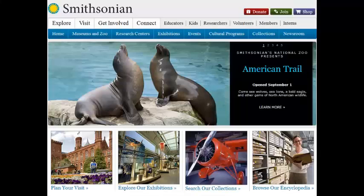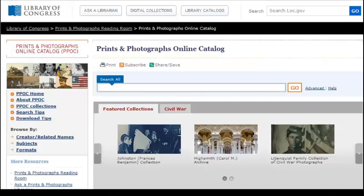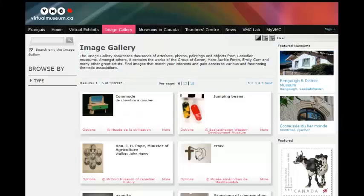Many libraries and museums have large digital image collections, including the Smithsonian Institute, the New York Public Library, the Library of Congress, and the Virtual Museum of Canada.